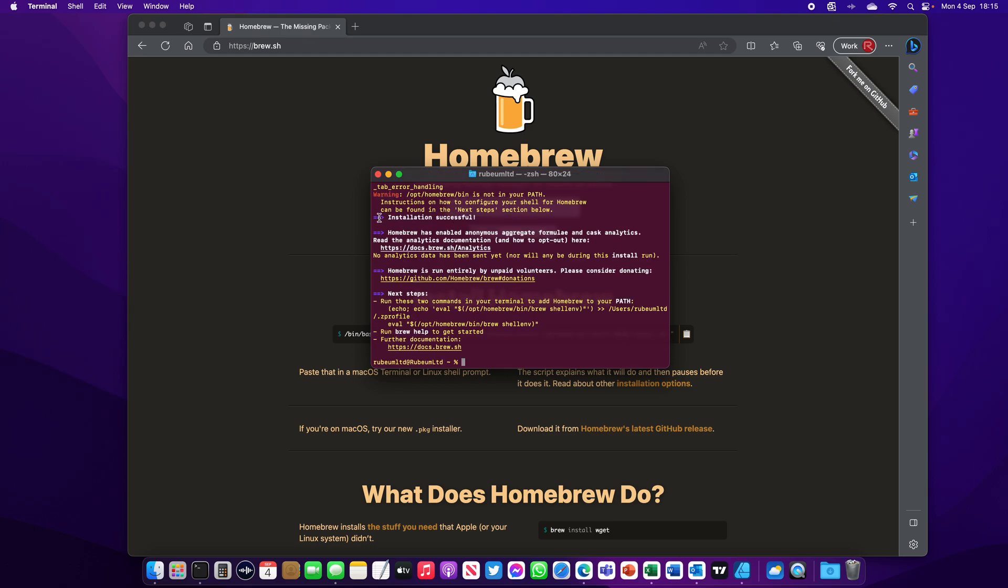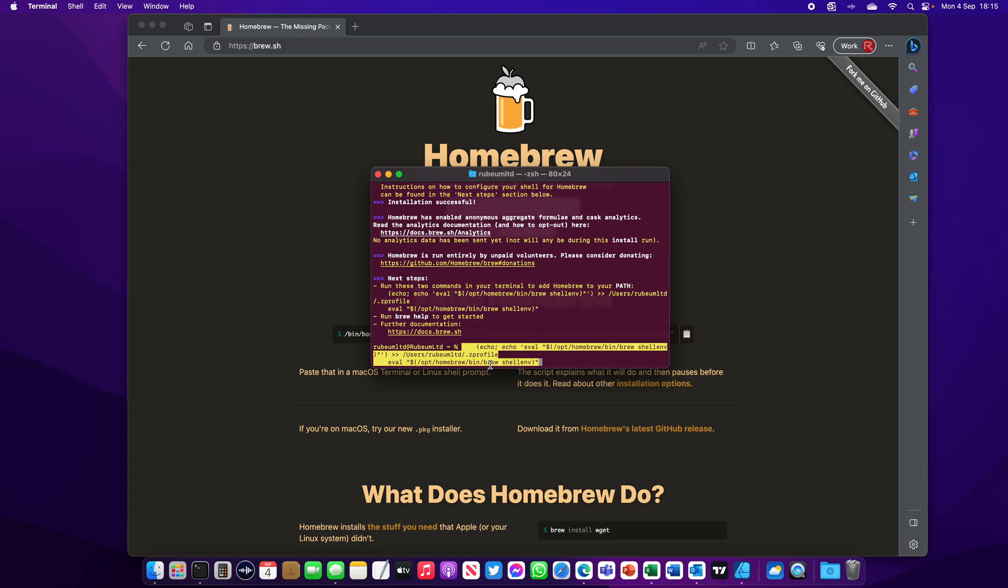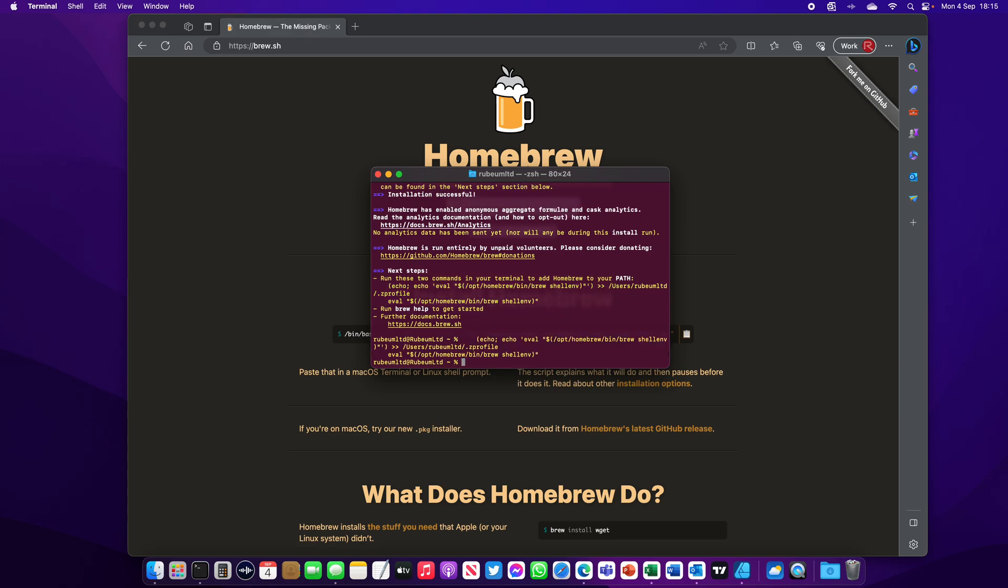Now installation is successful, but we still need to add Homebrew to our path profile. So copy these two lines, paste in here. Here we go. Now Homebrew is added to your path profile.